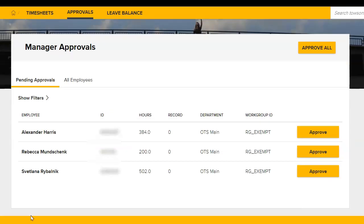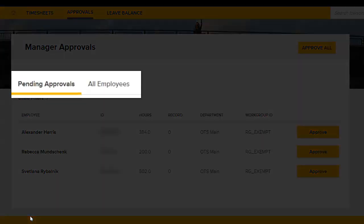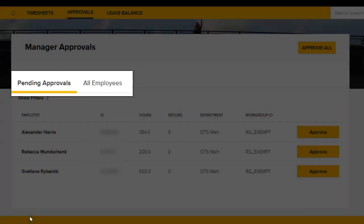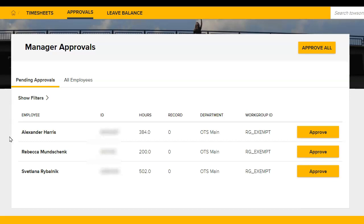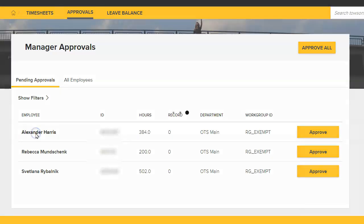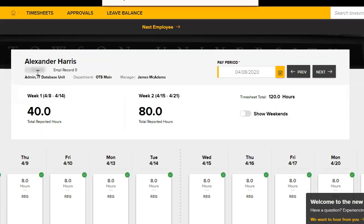You will be taken to the Manager Approvals page and will be presented with two tabs, Pending Approvals and All Employees. By default, you will be on the Pending Approvals tab. Here you will see all employees that you have both approval and alternate approval authority for. Employees will be listed in a report format with information such as employee ID and hours. You can view a specific employee timesheet by clicking directly on their name. Click the Approvals tab to go back.